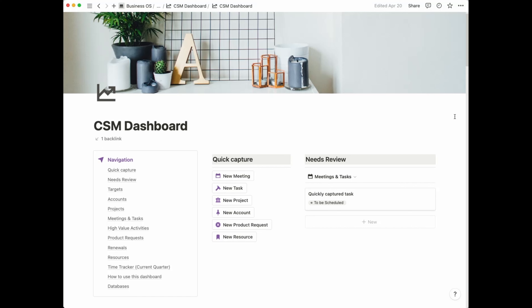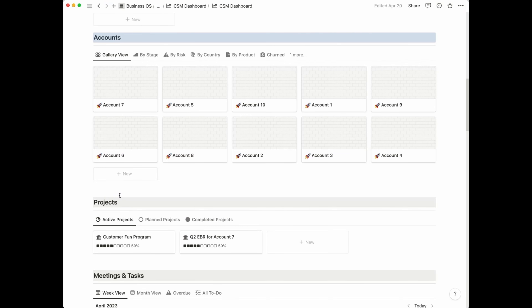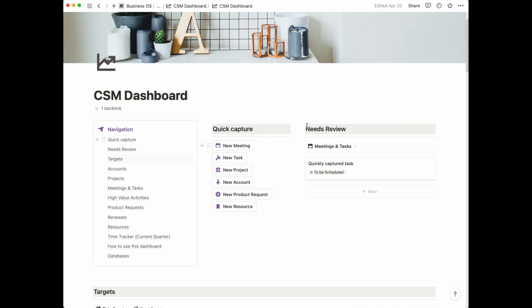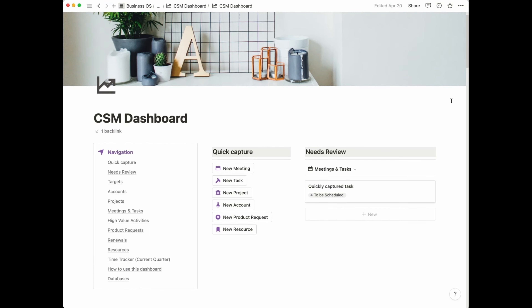At the top, the first thing you see is the navigation pane. The reason for that is it's a fairly lengthy CSM dashboard, so it's always handy to be able to quickly get to the section you want without having to scroll too much. It's also because if you're on the road — and it's very common that as a CSM you'll be out of the office meeting customers — you can access the navigation very easily from the Notion mobile app.